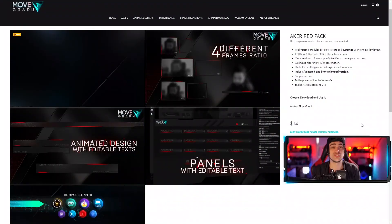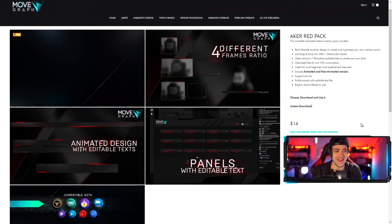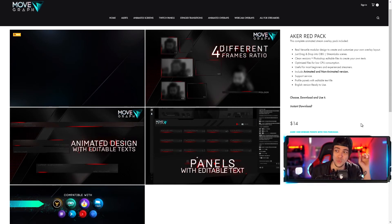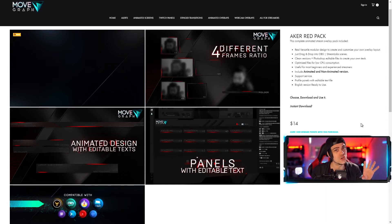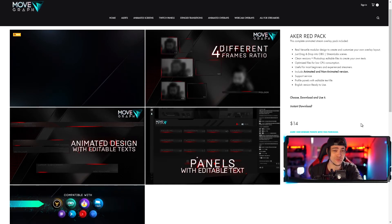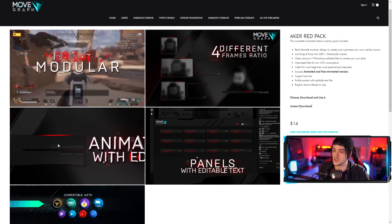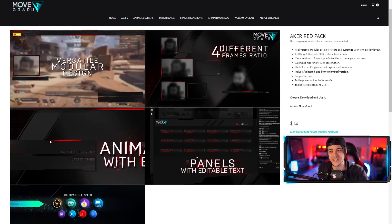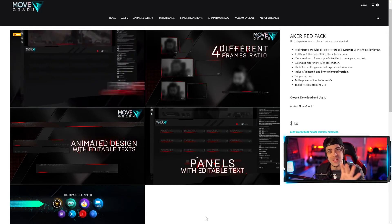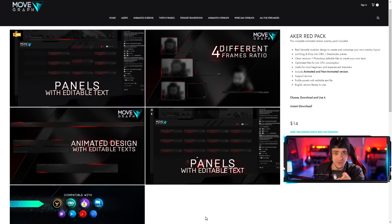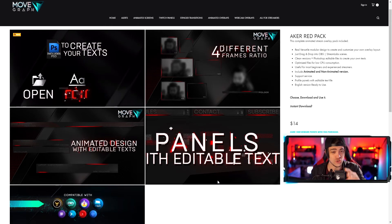Everything I'm about to show you can be utilized across all of the overlay packs from movegraph.com. Today I'm going to show you a brand new overlay pack - the Acker pack. This is the red version; it does come in other colors, so you can find the one that suits your needs. You'll also get modular elements to build and design your stream to how you see fit.